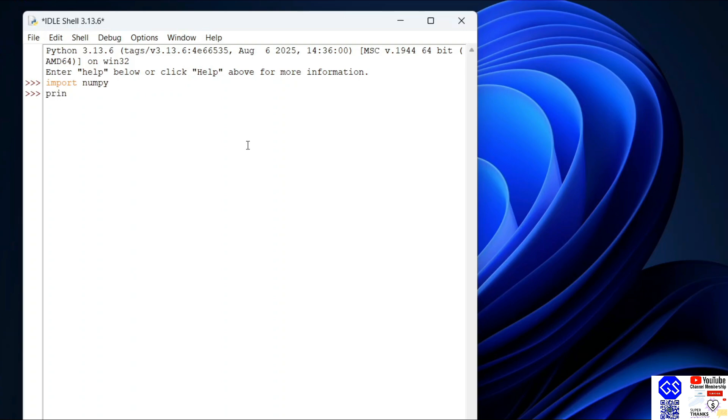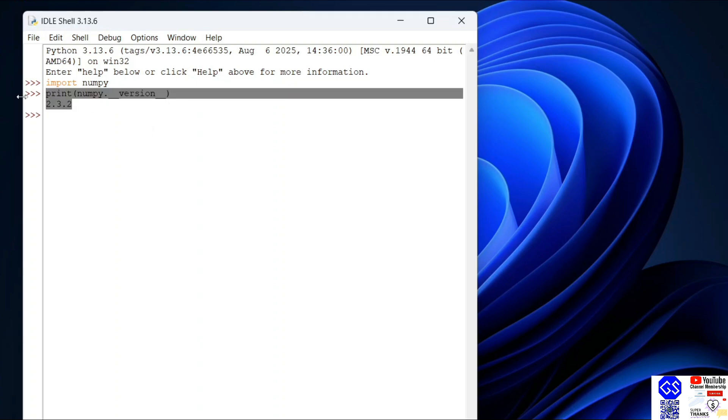And here, if you just simply type import numpy and hit enter, and then print numpy dot underscore underscore version underscore underscore and the bracket and hit enter, you're going to get this version number of NumPy.